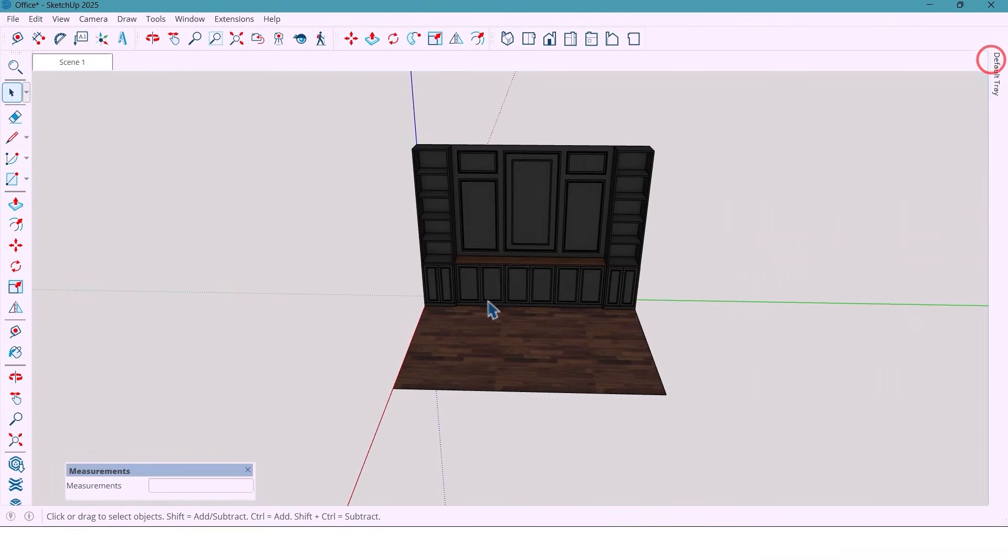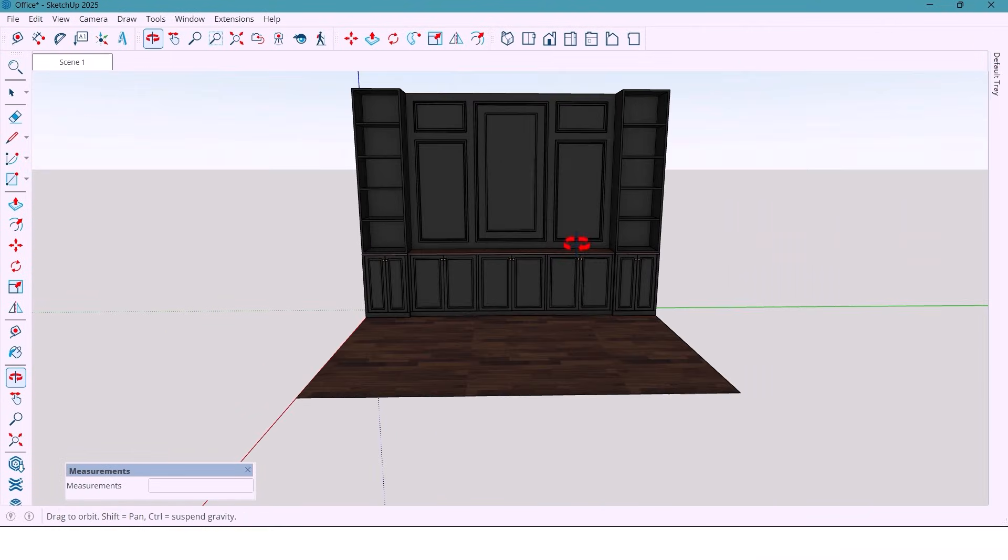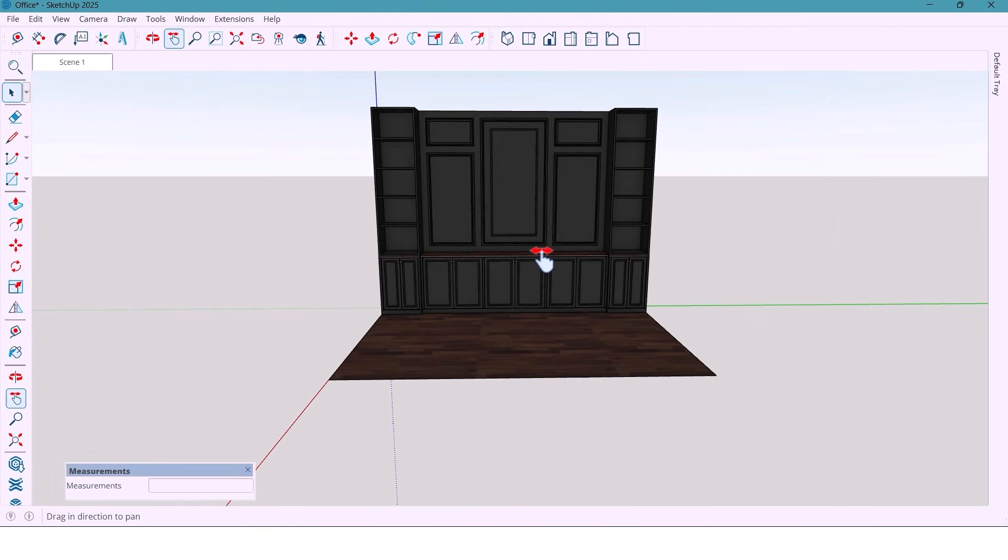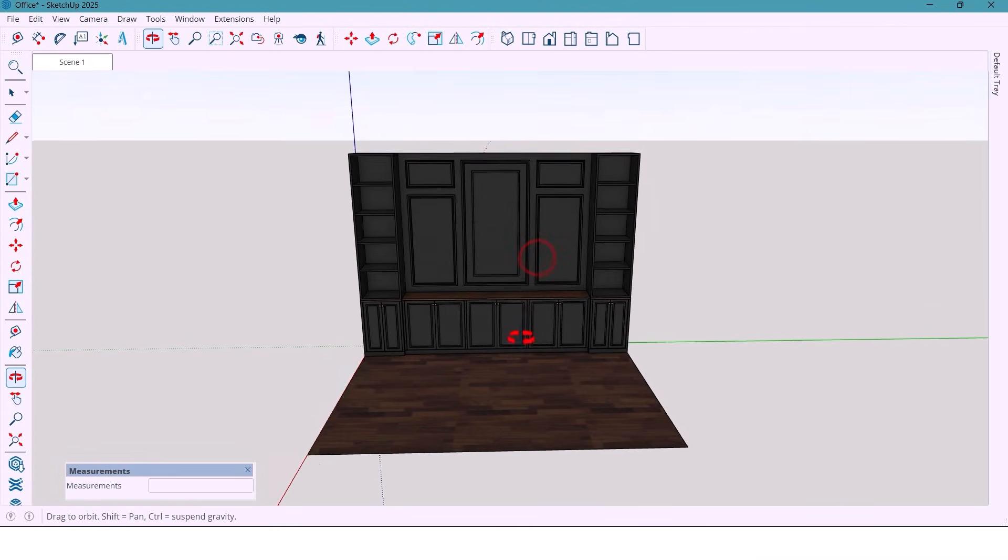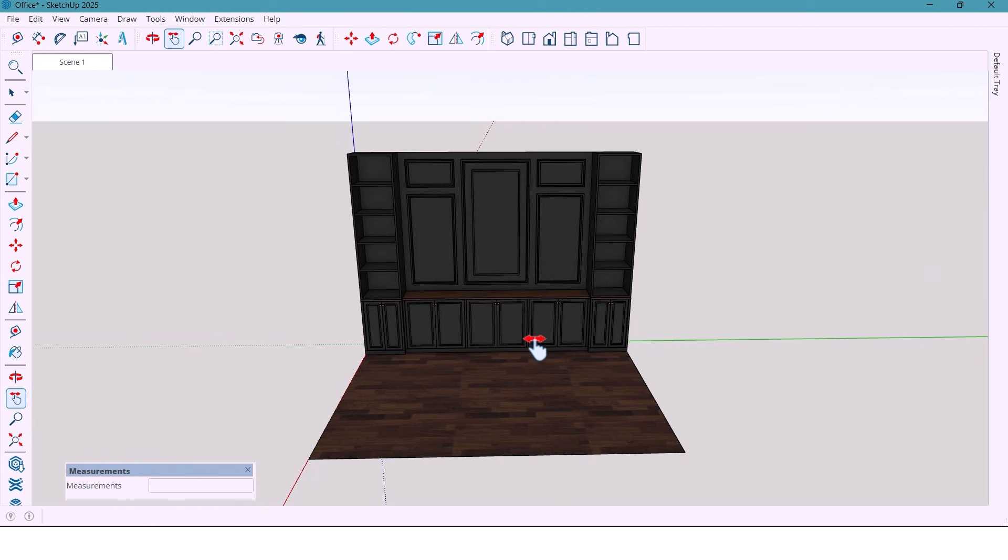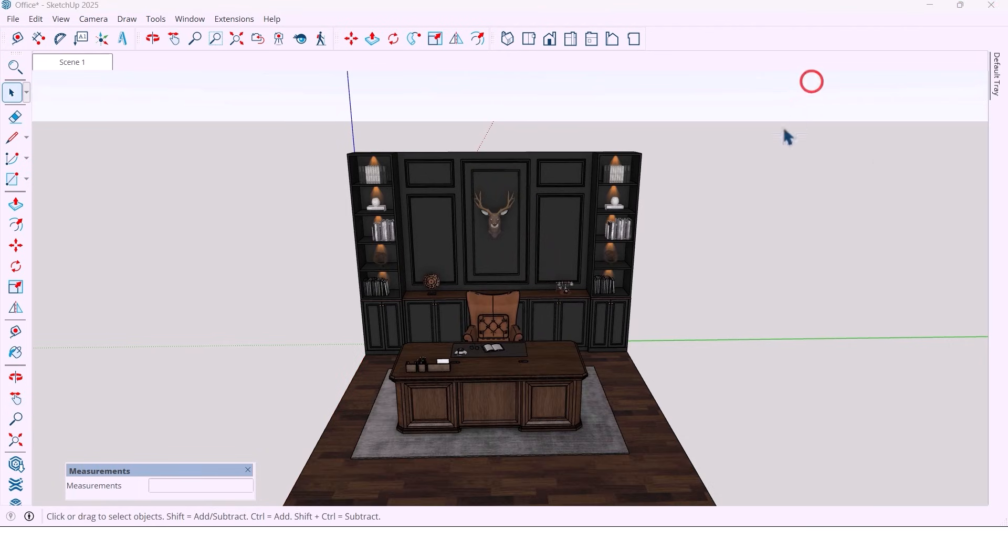And now, to finish, I'll add a few furniture and light objects to complete the office mood.